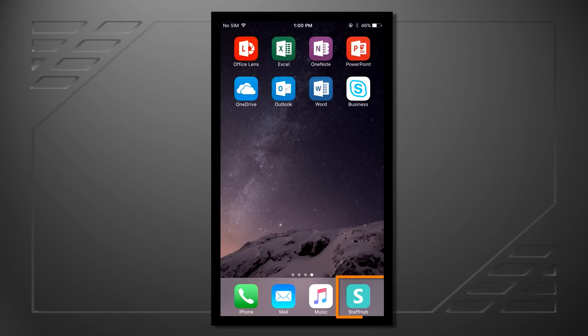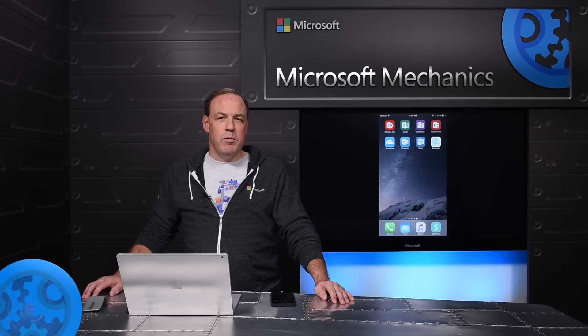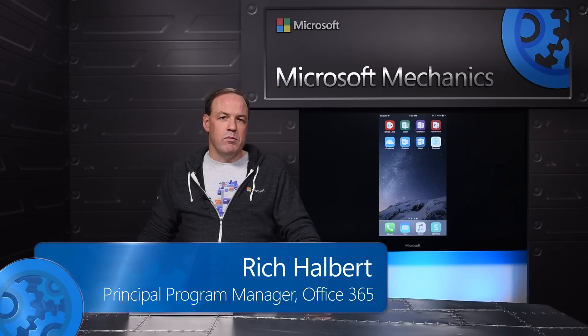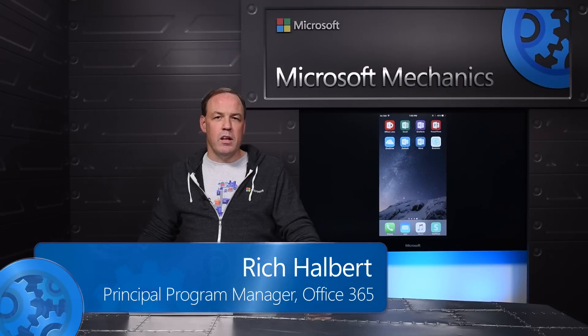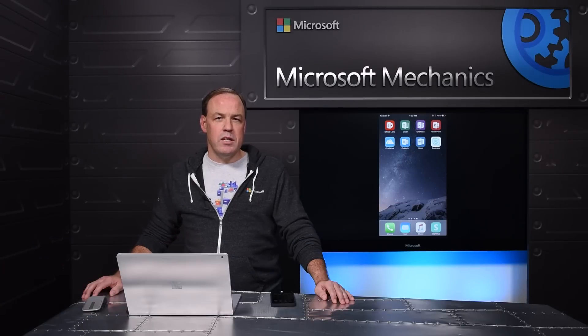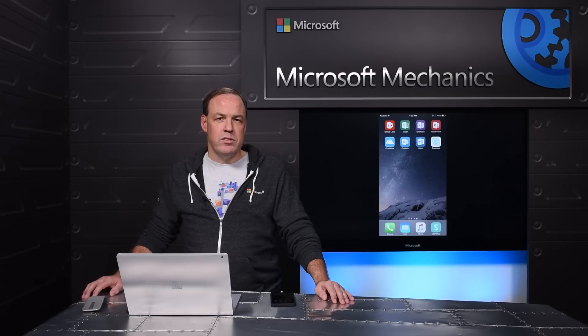I've installed Microsoft Staff Hub on my mobile phone. The app is available on iOS and Android. I'm already logged in, but the first time you launch the app, you log in with your company credentials, just like with other Office 365 services.